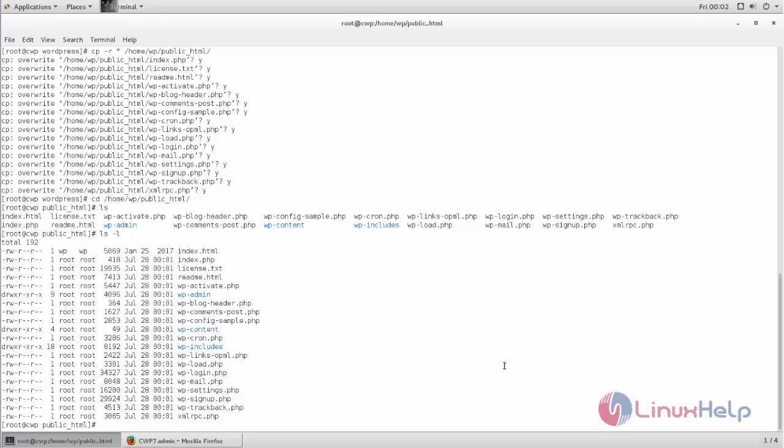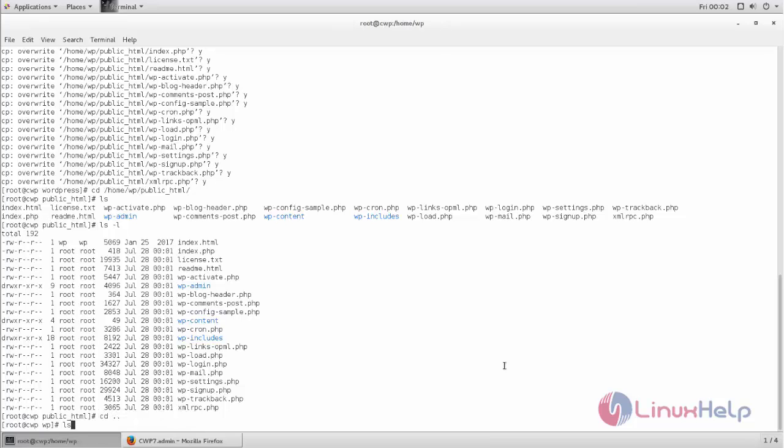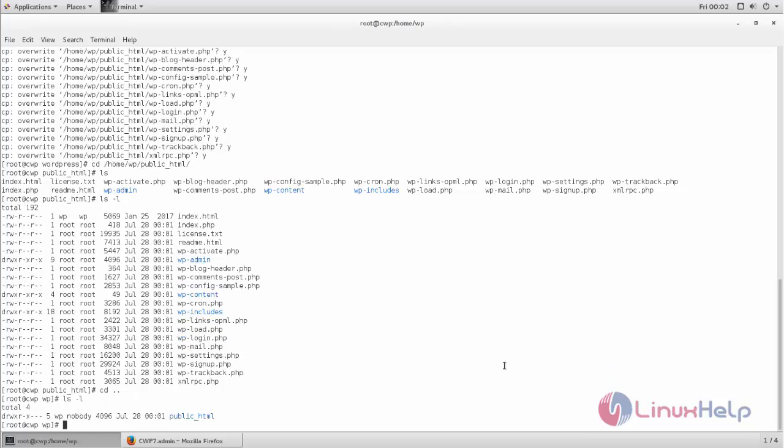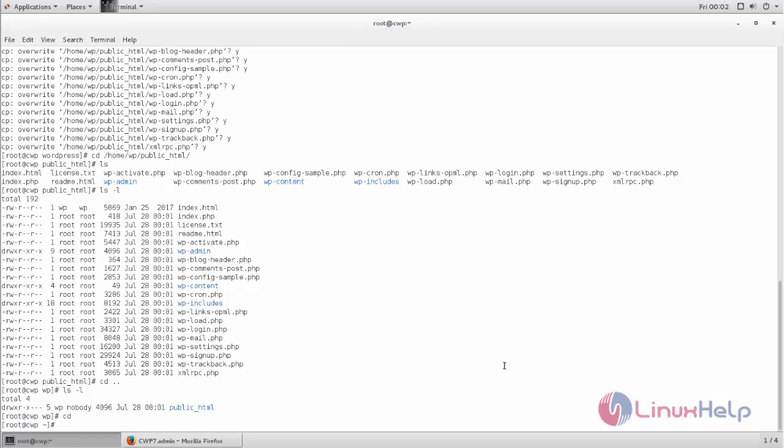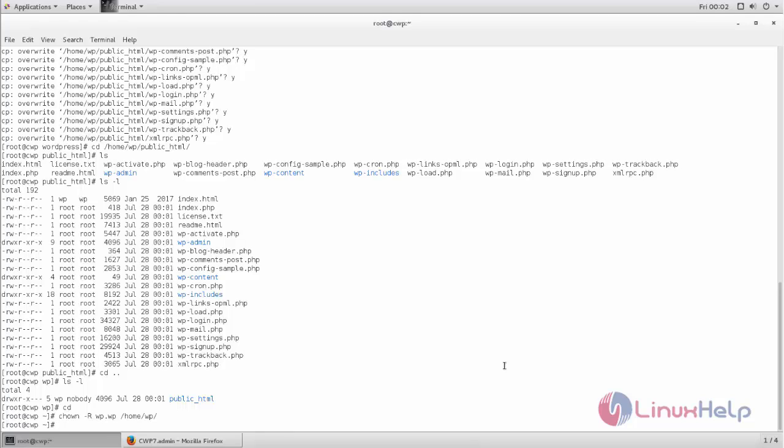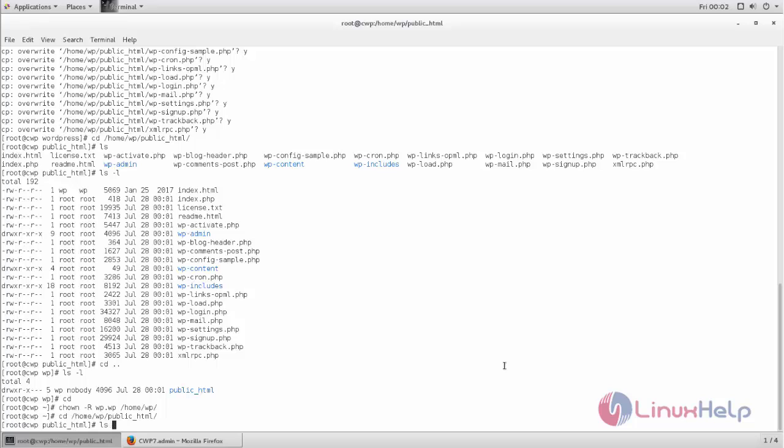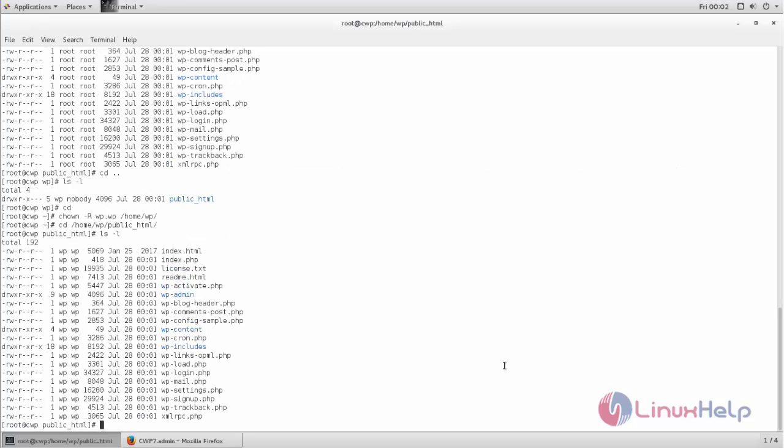Here you can see. Next we need to change ownership for the files and directories to the user wp. Run the following command to change ownership: chown space -R space username wp:wp. You need to put your username and then the path /home/wp. Now hit enter. Now let's check: cd /home/wp/public_html. Here you can see the ownership has been changed.